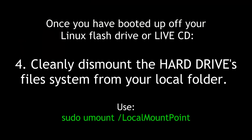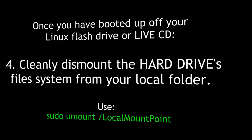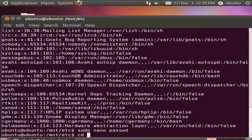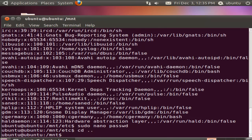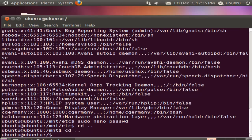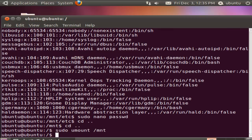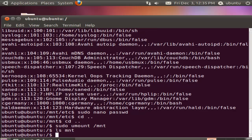Fourth, cleanly dismount the hard drive's file system from your local folder. Use sudo umount followed by the local mount point. I need to get out of the folder so that I can unmount it — you can't unmount a folder when you're inside of it. So I'm going to go back to root and now unmount it with sudo umount /mnt. I want to make sure that partition is no longer mounted there — cleanly unmounted.